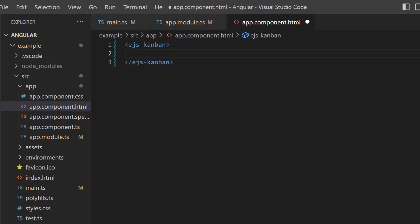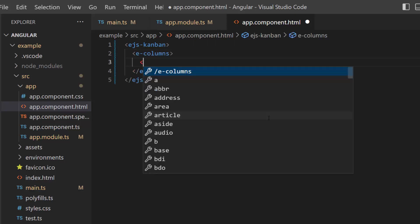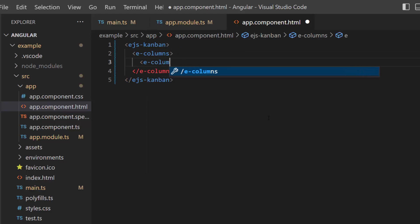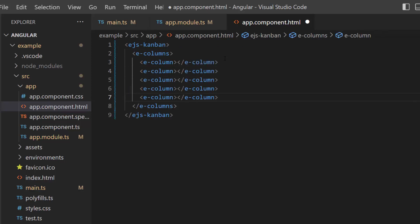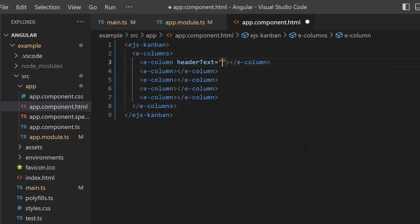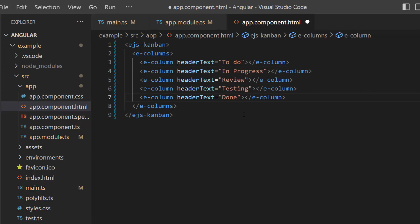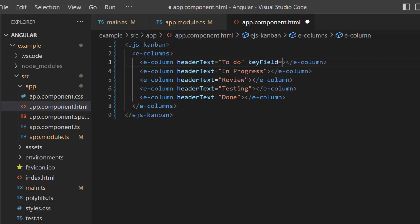So I define the 5 e-column tags inside the columns definition, which accepts n number of column definitions. To display header text on the board, I define the header text property with the appropriate value. Also, it is necessary to add a key field, so within each column define the key field property and set appropriate values to them.